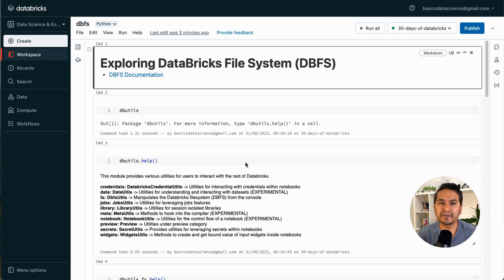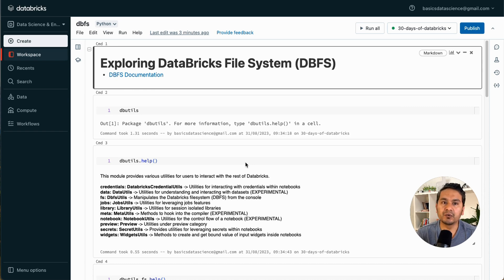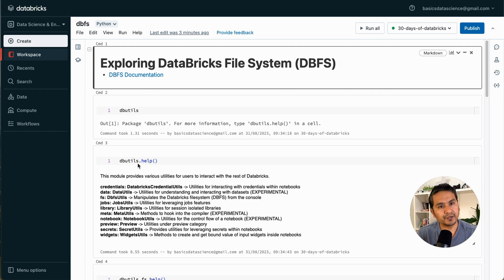That's all for this video. I hope you learned something about the Databricks File System. In the next video we'll go through Databricks Utilities. Thank you for watching and see you in the next video.